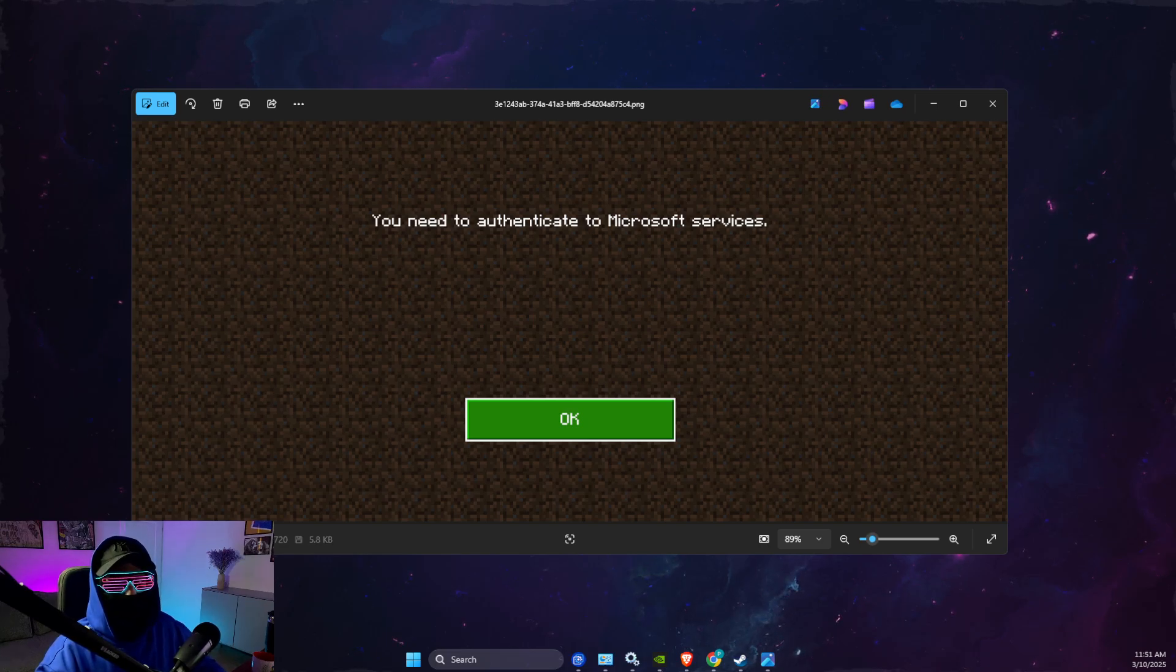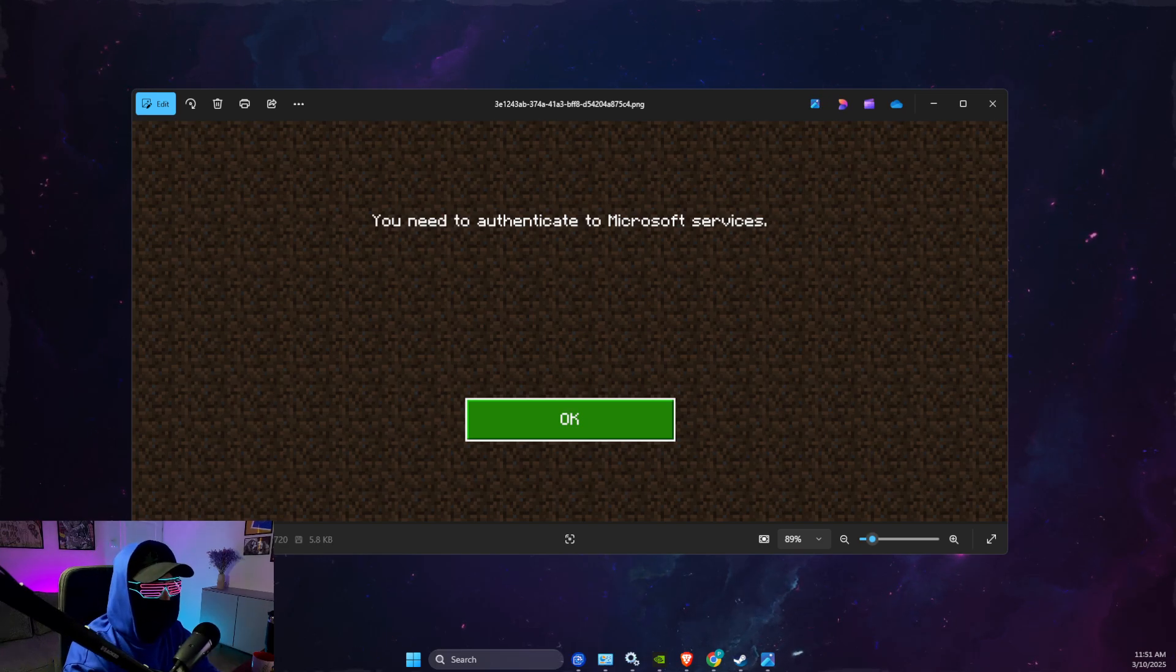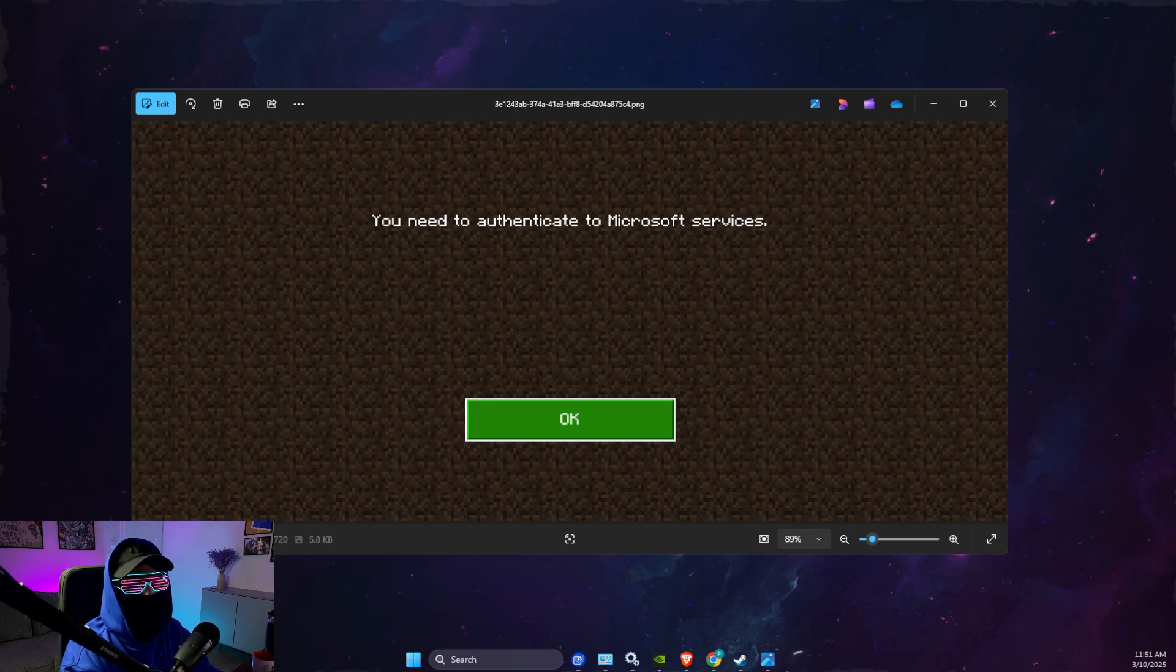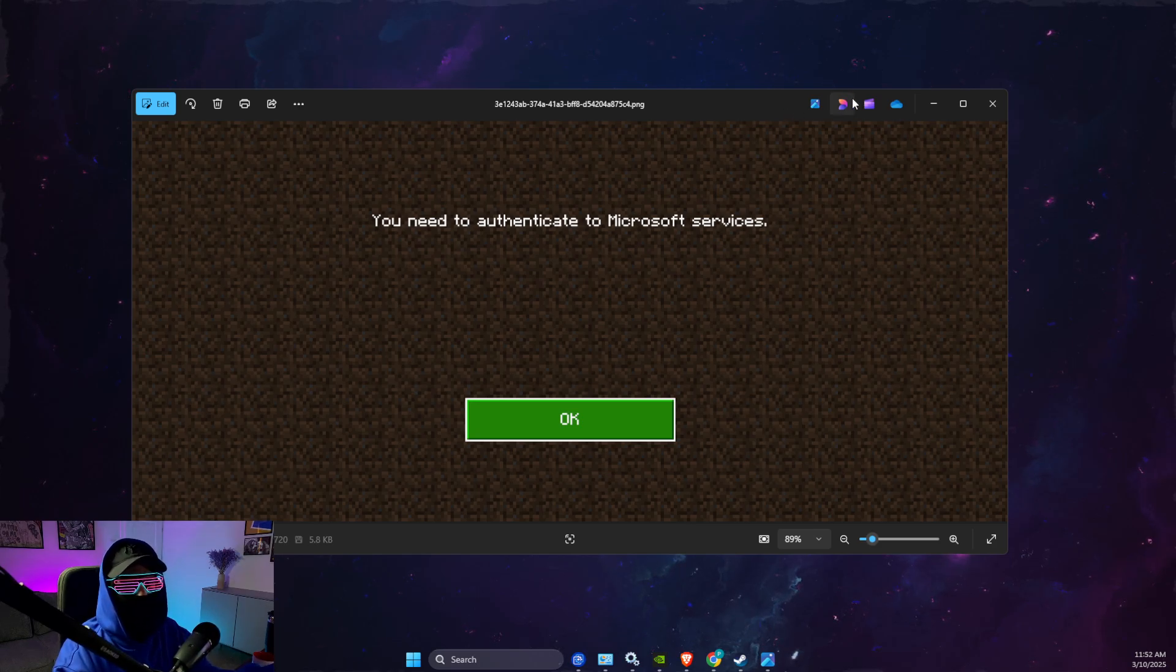Hey guys, in this video I will show you how you can fix 'you need to authenticate to Microsoft services.' So let's get started.